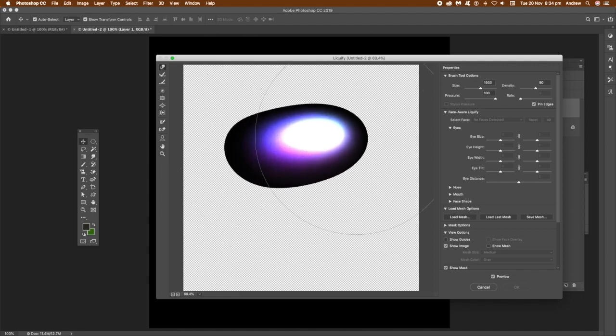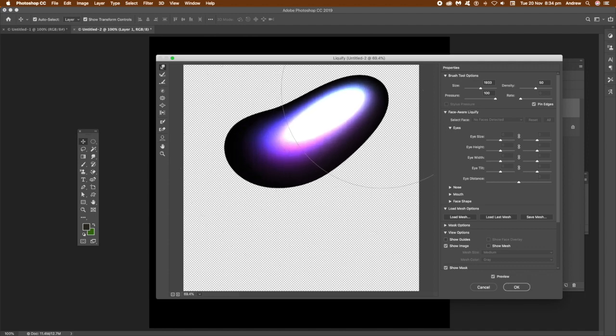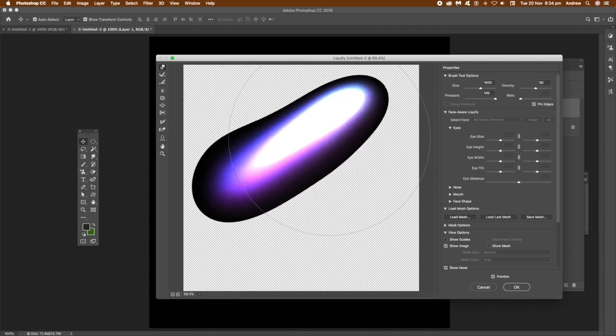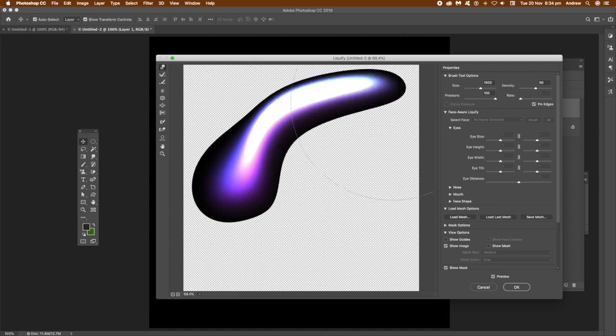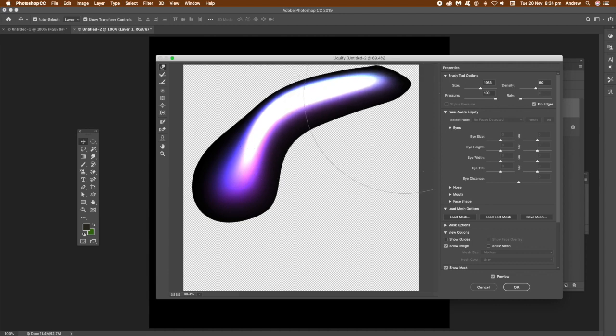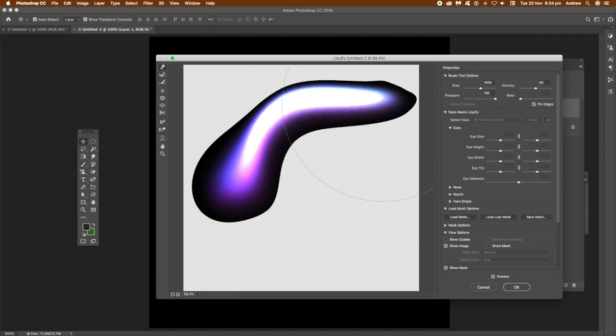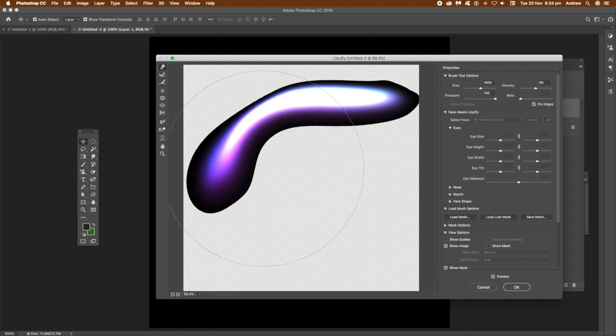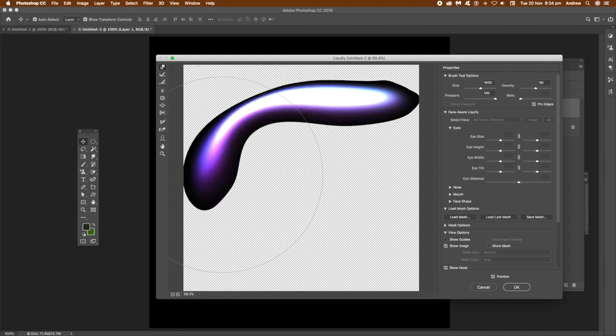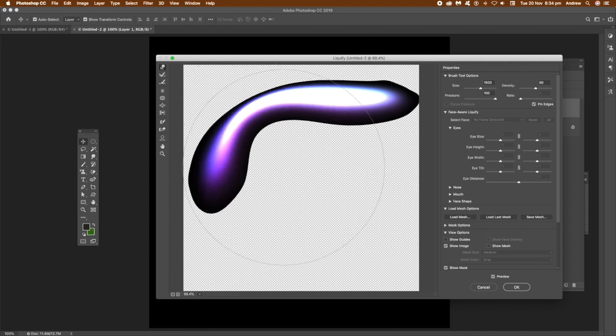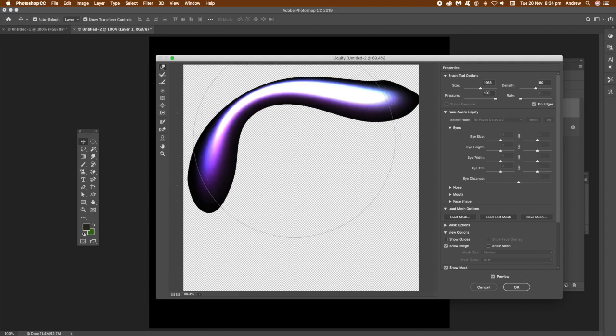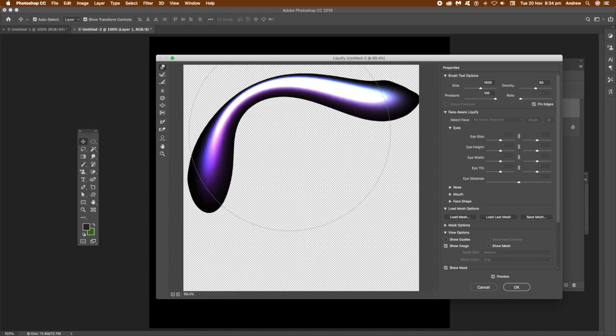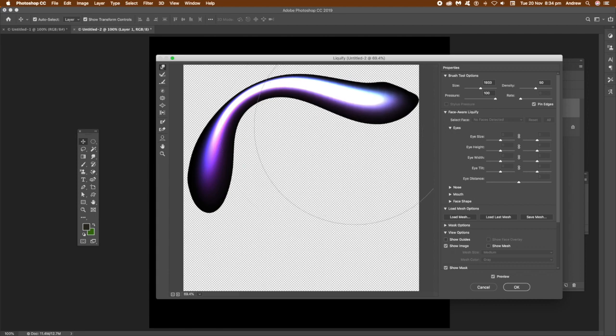And once you're in liquify, you can actually use the warp at the top, and then just drag that over, stretch over, and numerous other tools as well for stretching and manipulating. What I'm trying to do is make it into a sort of snake-like design, so I'm just crushing it in, sort of squeezing it.